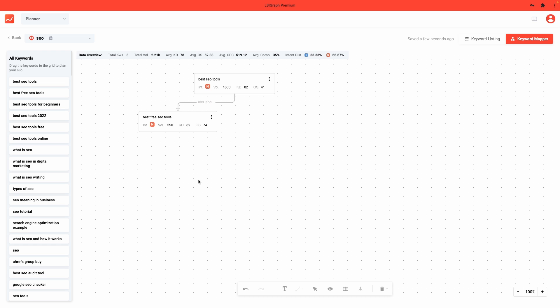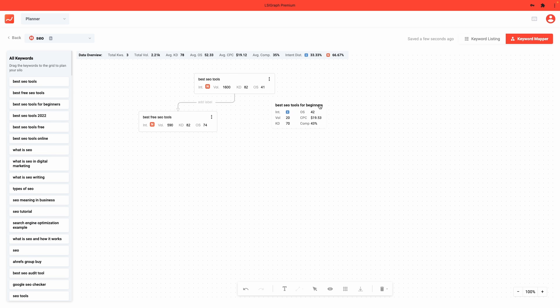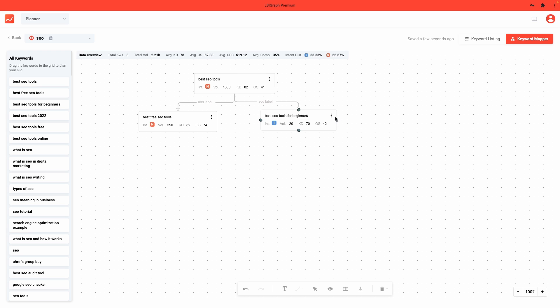Inside the keyword mapper, you will see your list of keywords right here on the left. Hover over your keyword and it will show you the metrics you need to make a great keyword map. To start off your keyword map, simply drag and drop your keywords onto the drawing board. Link your keywords with arrows and add descriptions and labels to them to customize your keyword map.